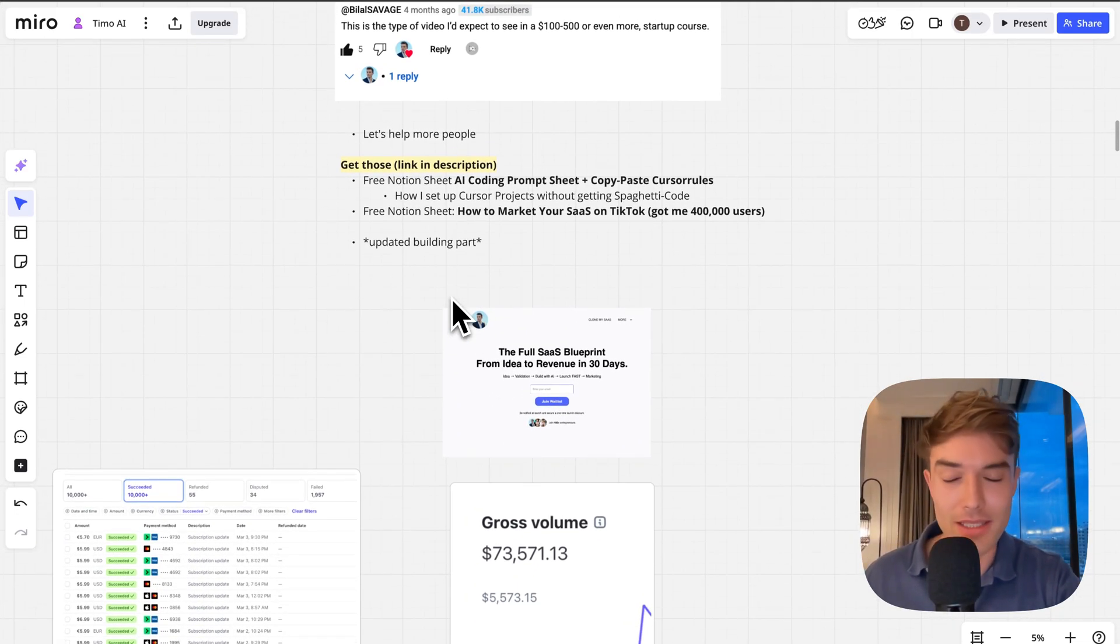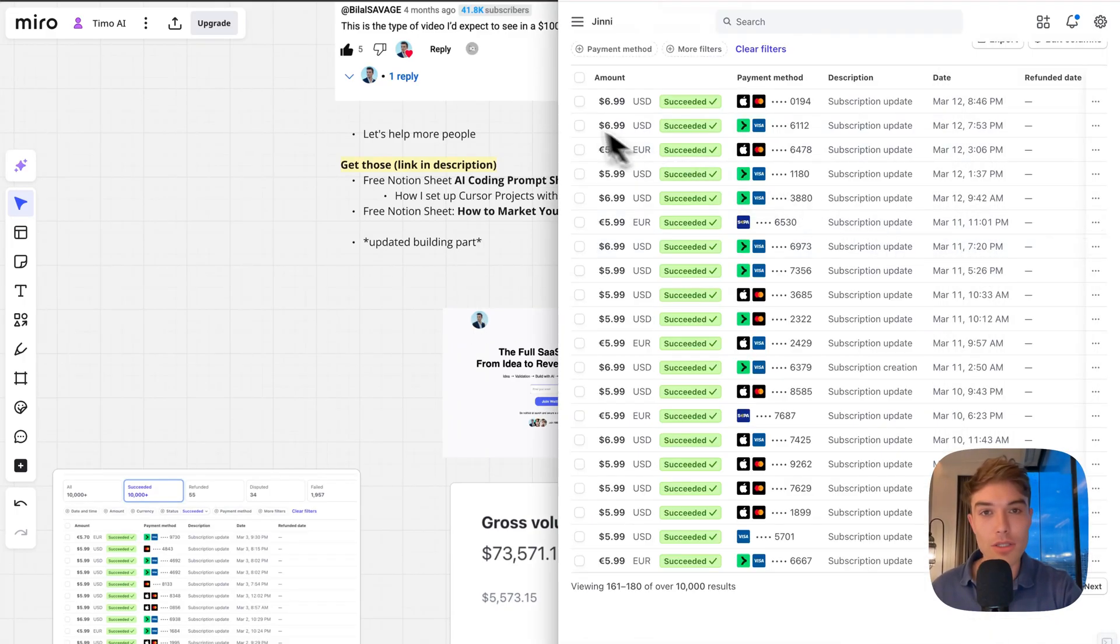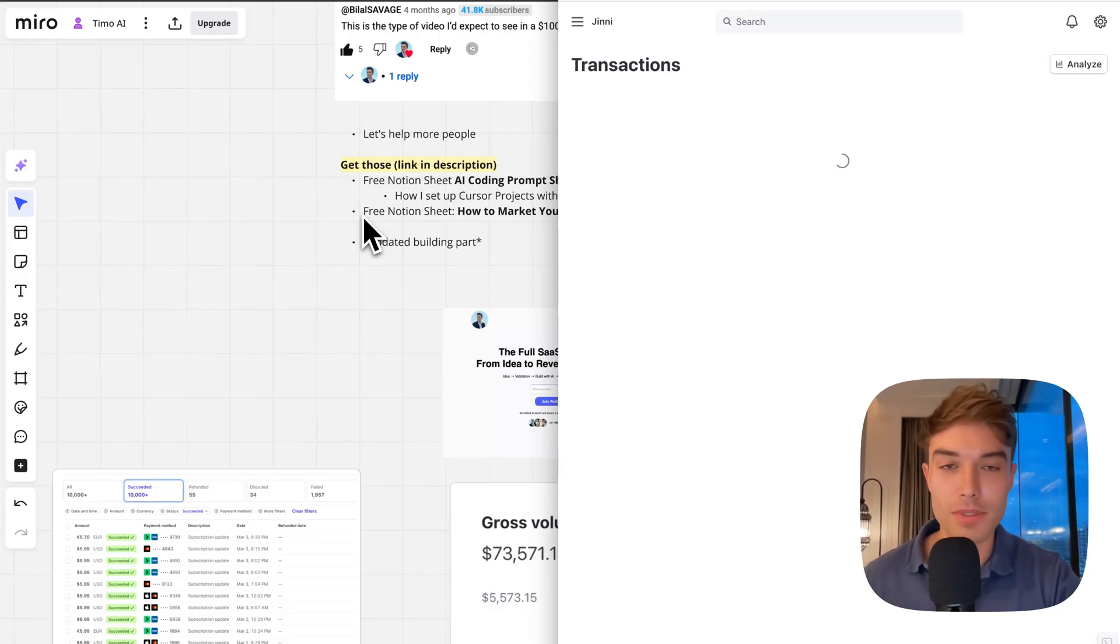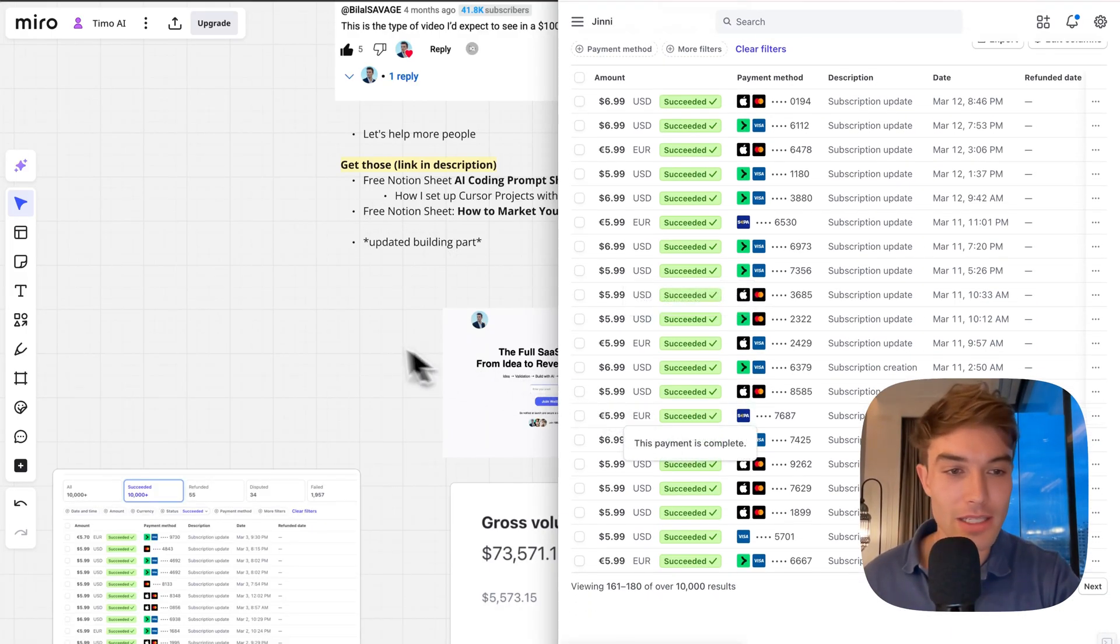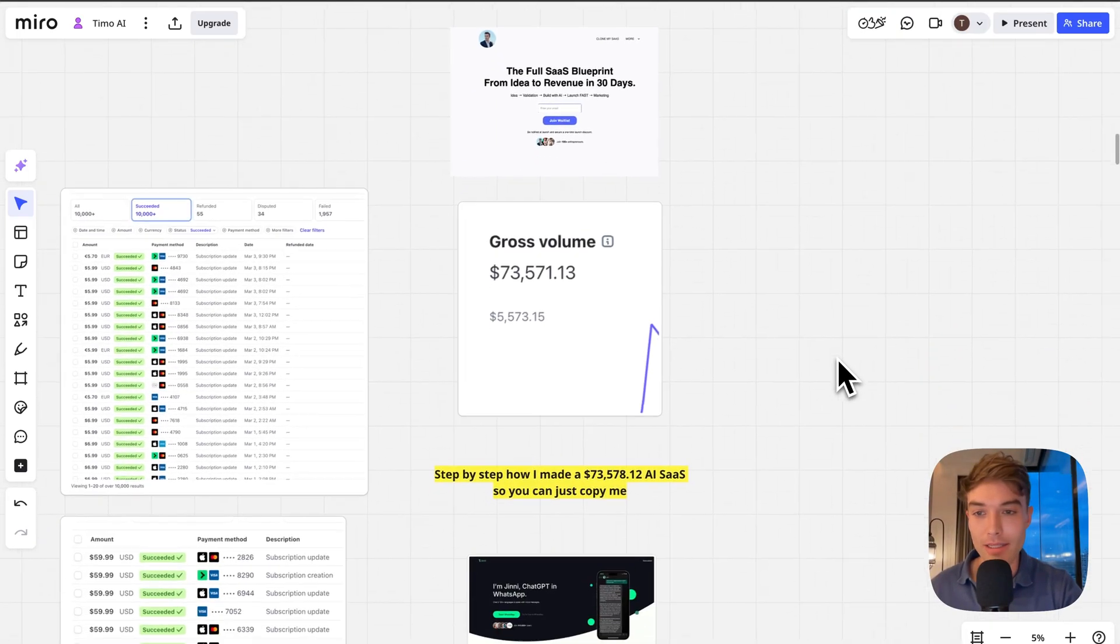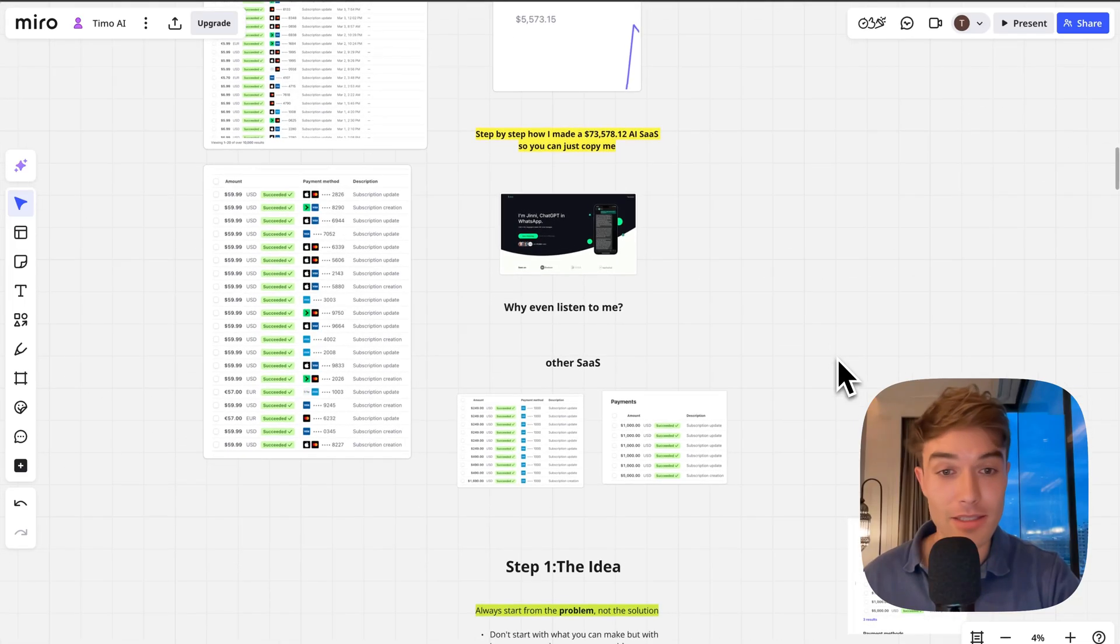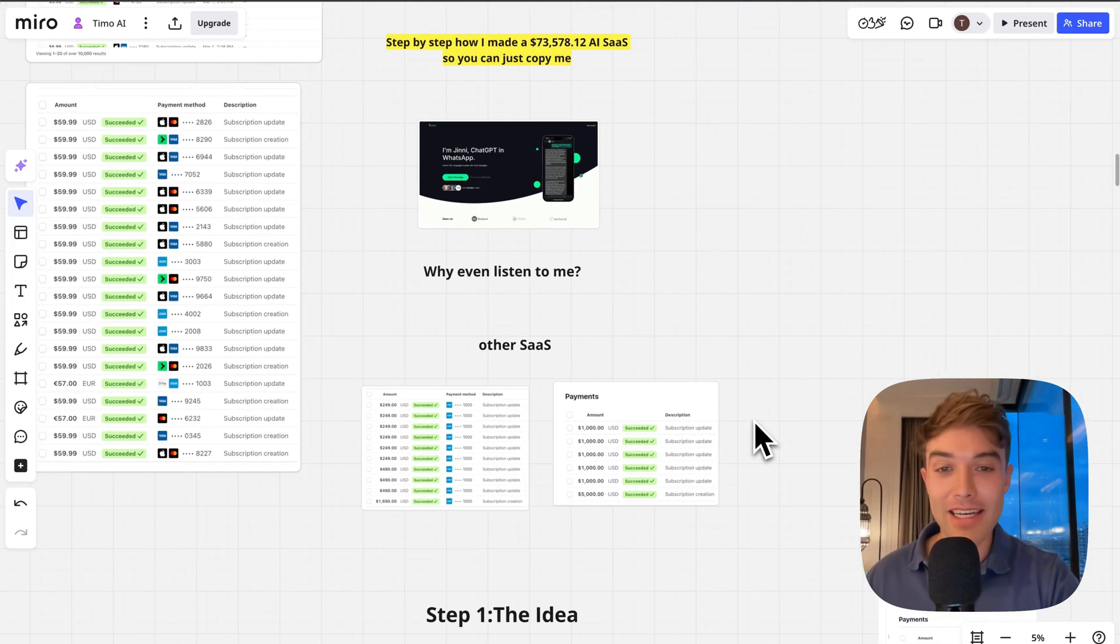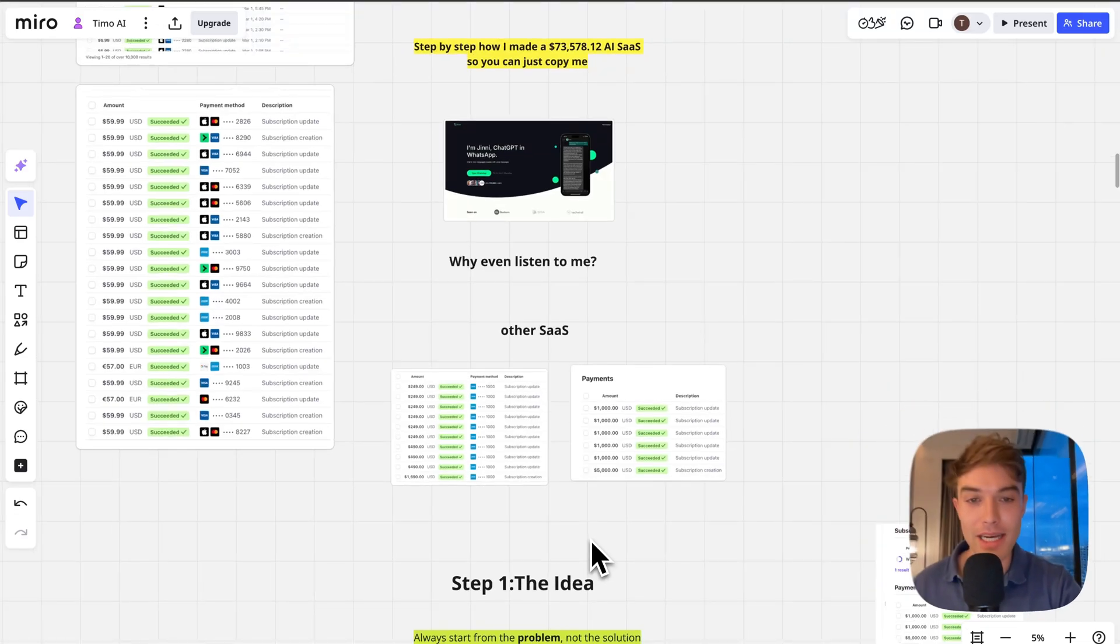I've also updated the building part in today's video. Let me just quickly jump into one of the Stripe accounts and refresh here just to give some transparency. I know I have done this many times before, but just to show you guys I have actually had some of the results that I'm showing here.